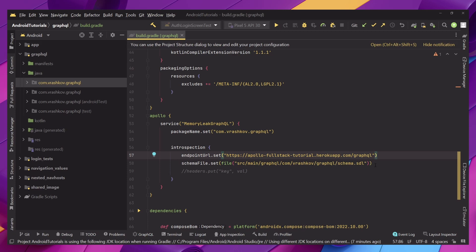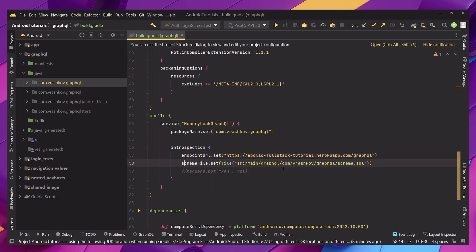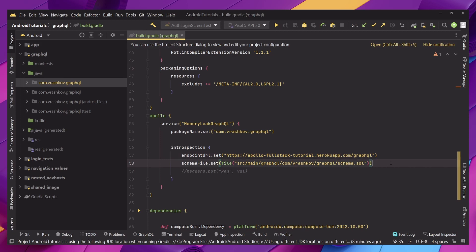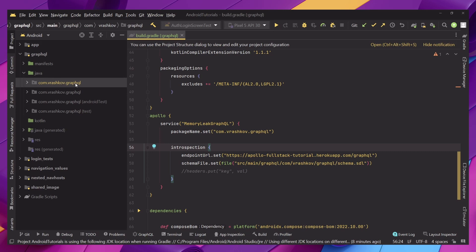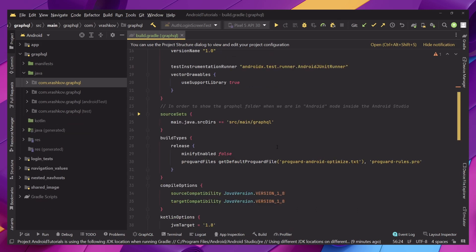And then we're setting up the path to the schema where we want it to be downloaded and again because our module is in the main directory of the project that's why we're setting it up like this and what we want to achieve here is have our GraphQL folder next to the Android test and test folders the same as next to the main folder as well.